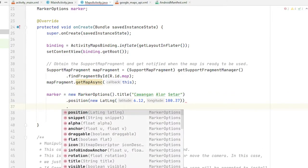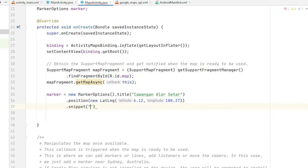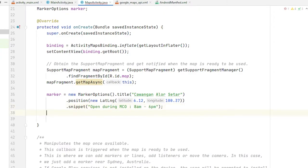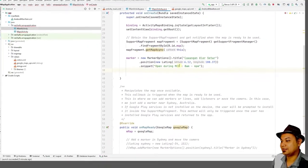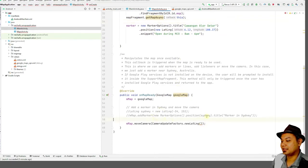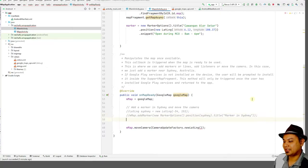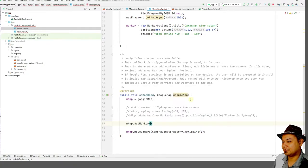Then add a snippet — the snippet acts as a subtitle, for example 'Open during MCO, 8pm to 6pm'. Once you have the marker, call mMap.addMarker() passing your MarkerOptions. Then center the map location on Malaysia using a new LatLng around KL — approximately 3.01 — and use CameraUpdateFactory with a zoom factor of 8.